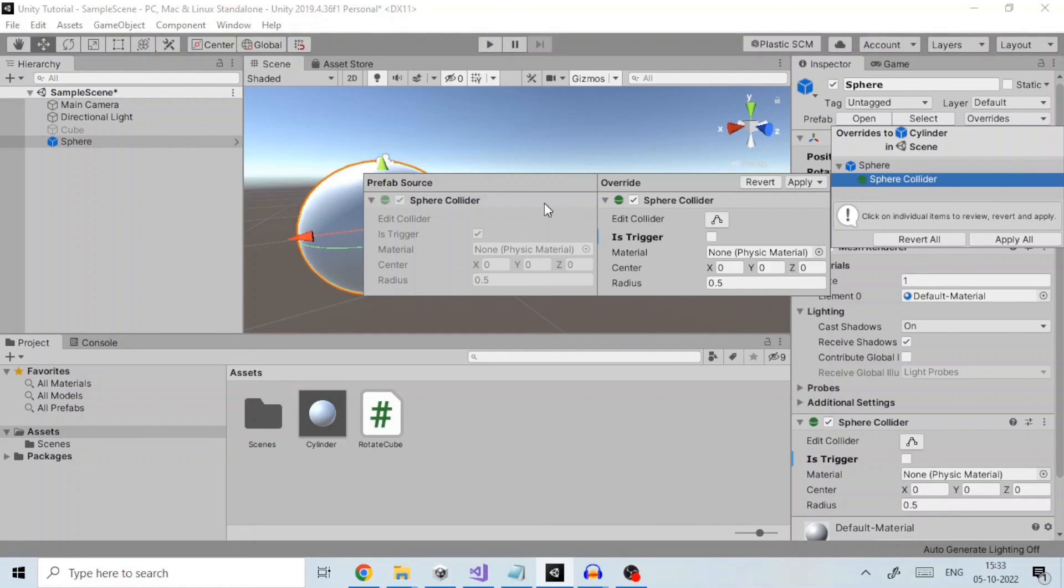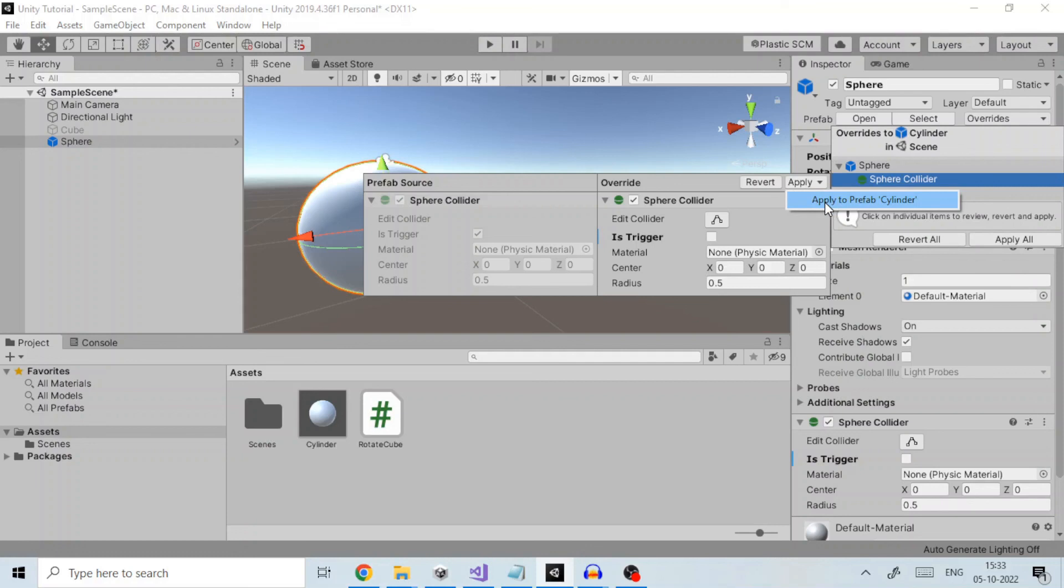You can save overridden values from an instance back to the originating prefab using the apply button. This effectively lets you edit all instances, except those which override the value changed, via any single instance and is a very quick and convenient way to make global changes.